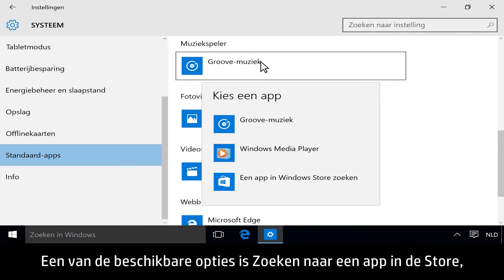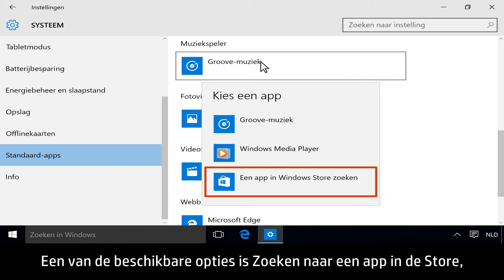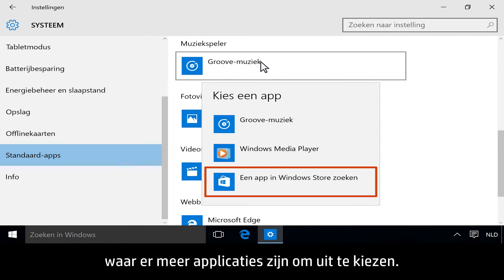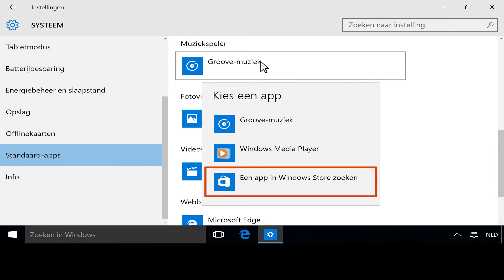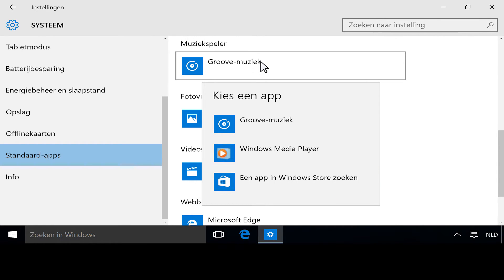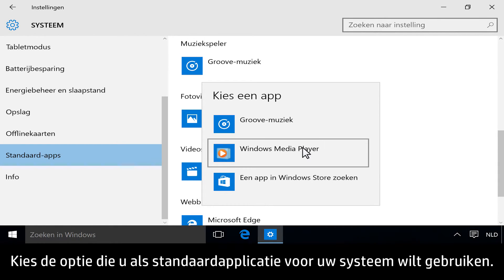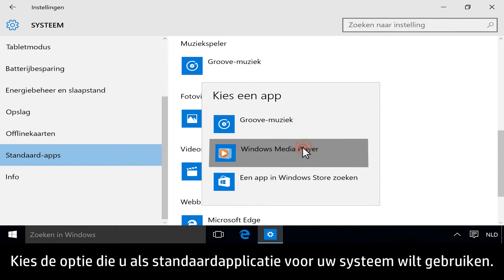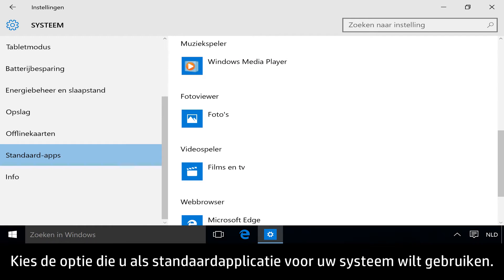One of the options available is to look for an app in the store, where there are more apps to choose from. Choose the option you want to be the default app for your system.